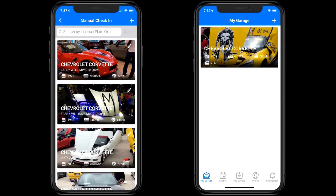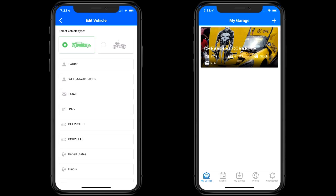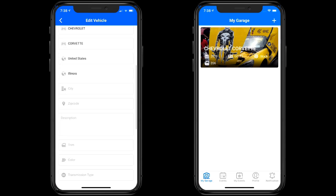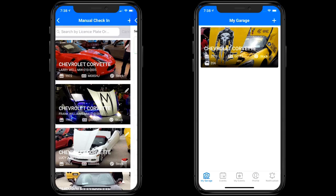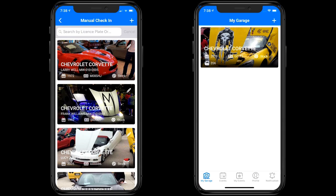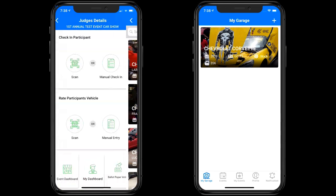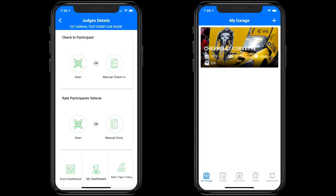As a manual check-in you can now see the Chevrolet Corvette listed with Larry Wells, their NCCC designation, year, make, model, and plate. If you need to make any changes you just tap the pencil and you can go ahead and update, but we're not going to do that in this case.